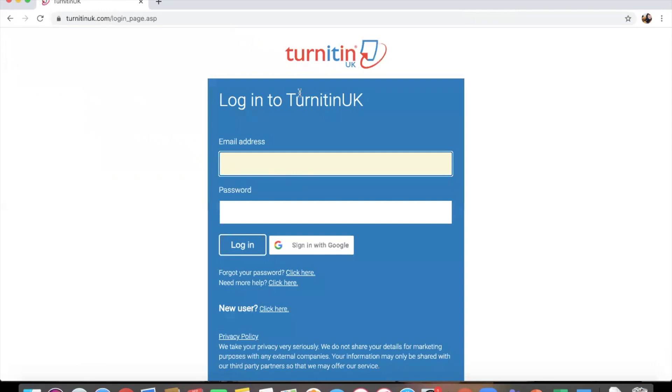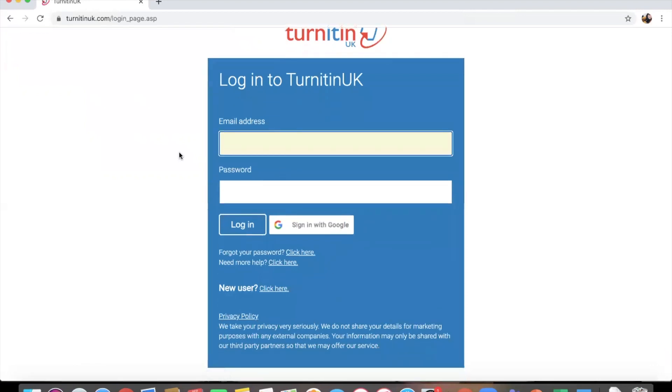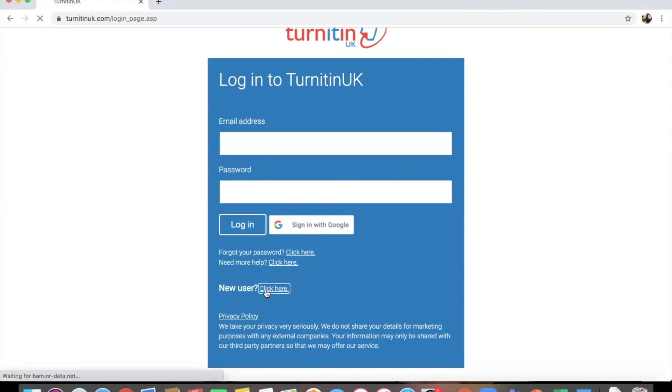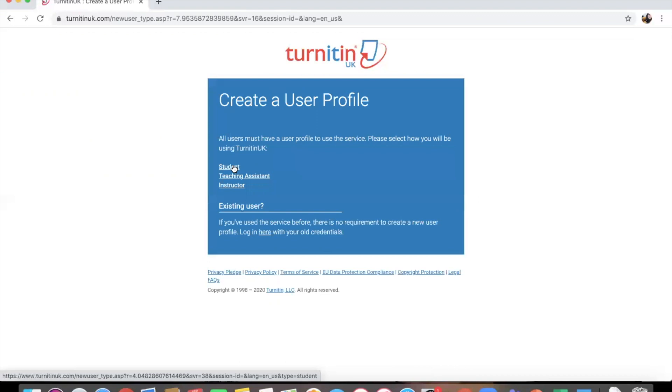Now if you've already got an account, you can log in and then you can join an account or a classroom from within there. However, if you're a new user, you want to go here and then you need to choose whether or not you're the teacher, the instructor, or the student. So we're going to go with being a student.